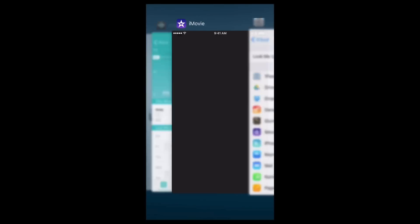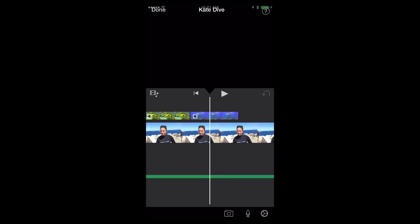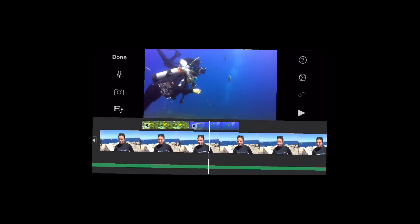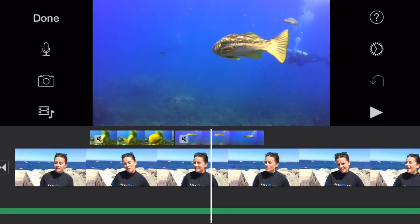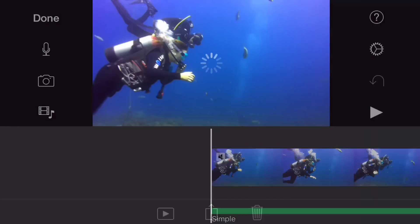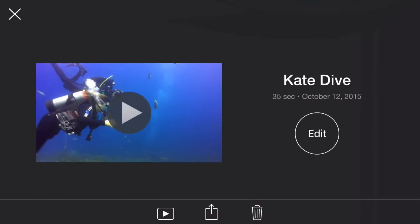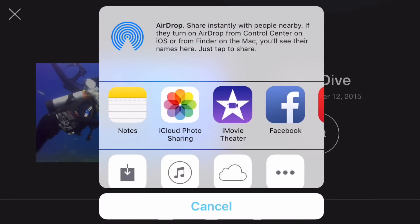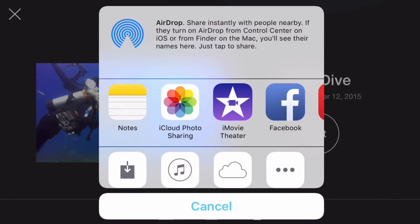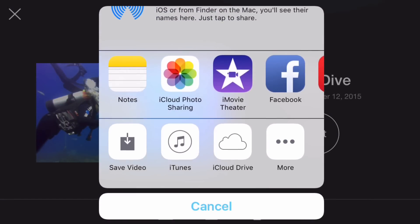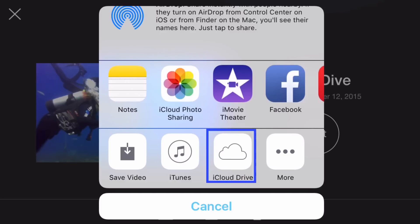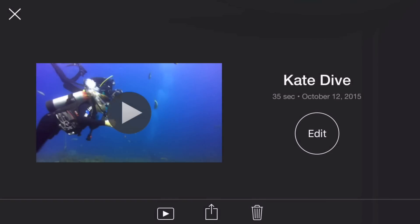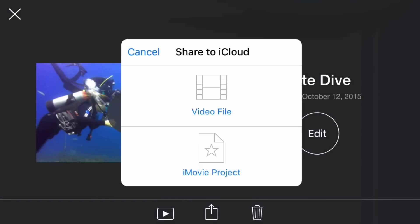So back to iMovie. And I'm ready to share this. So I'm going to tap done. Excuse me, I'm on my phone. And there's a little share button at the very bottom. Same thing we used for photos or anything. So I'm going to go ahead and tap that. And there's some options here for where you want to share it. There it is. iCloud Drive. iCloud Drive. Now, all I need to do is tap that. And it will allow me to choose either a video file or an iMovie project.